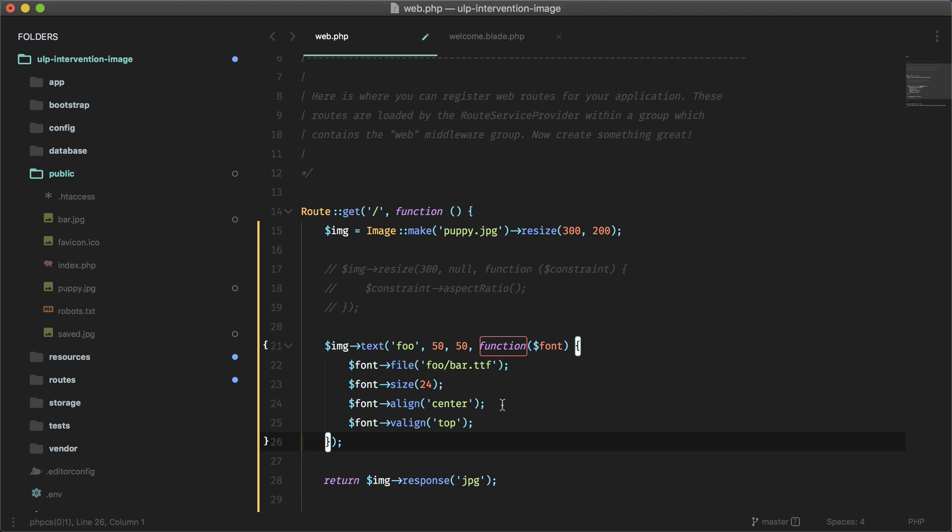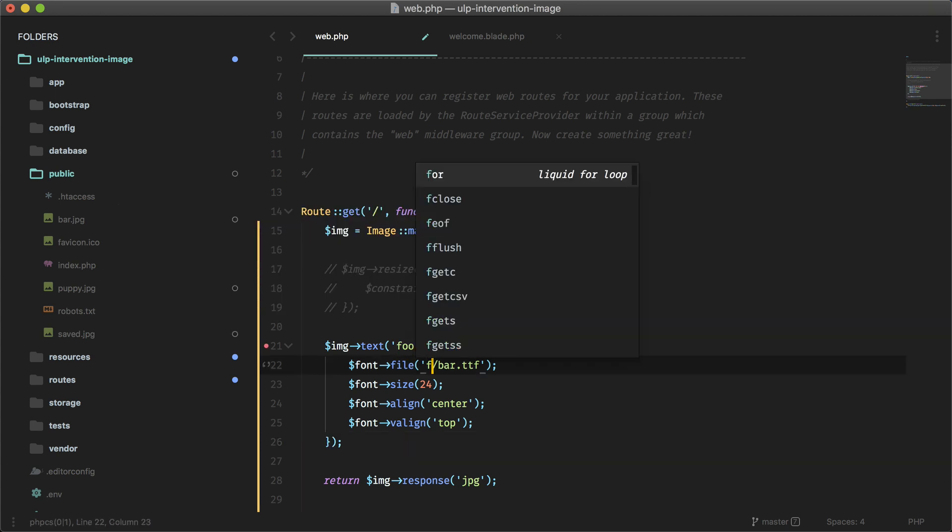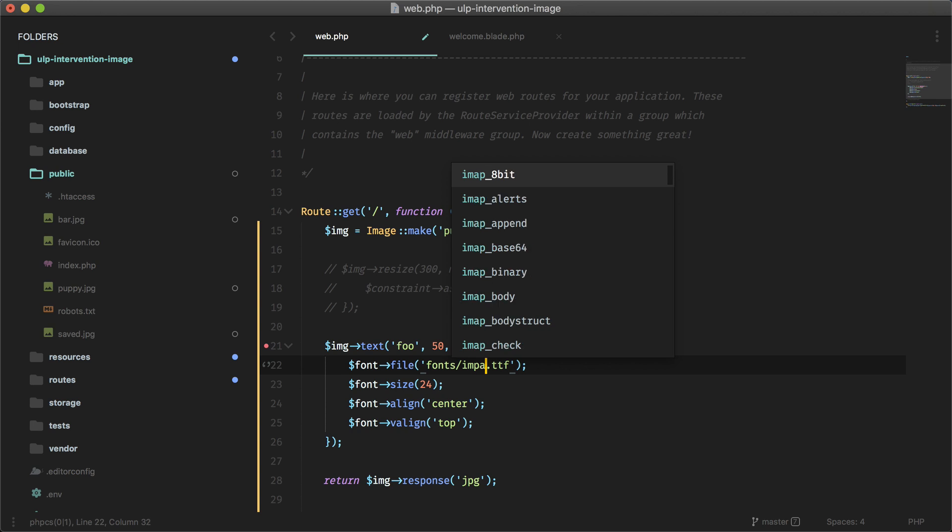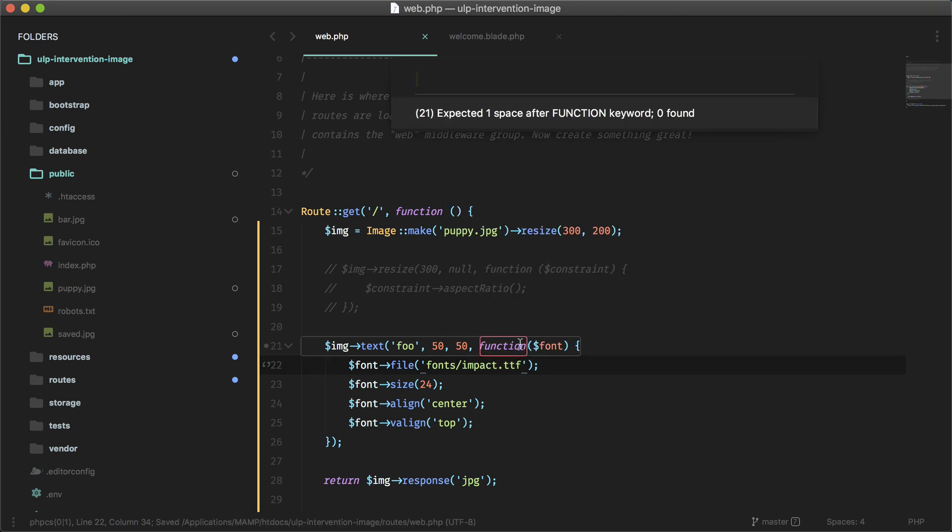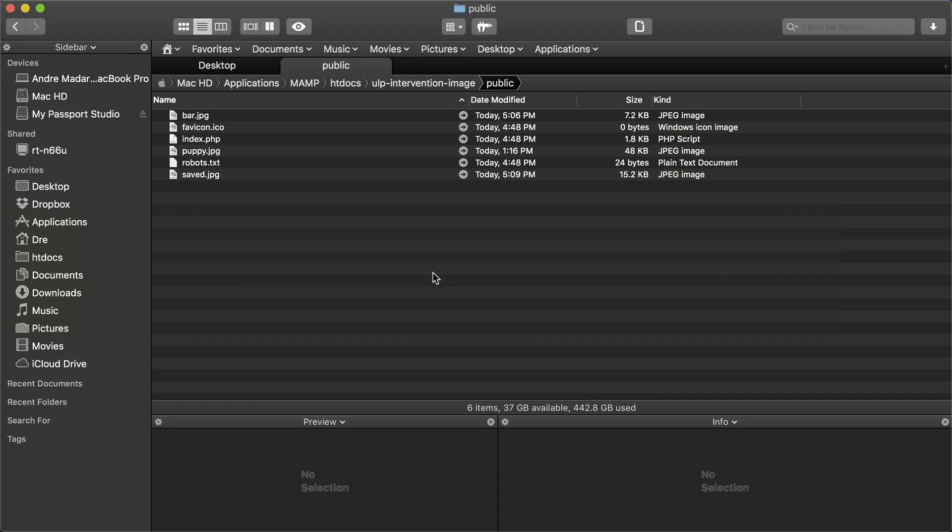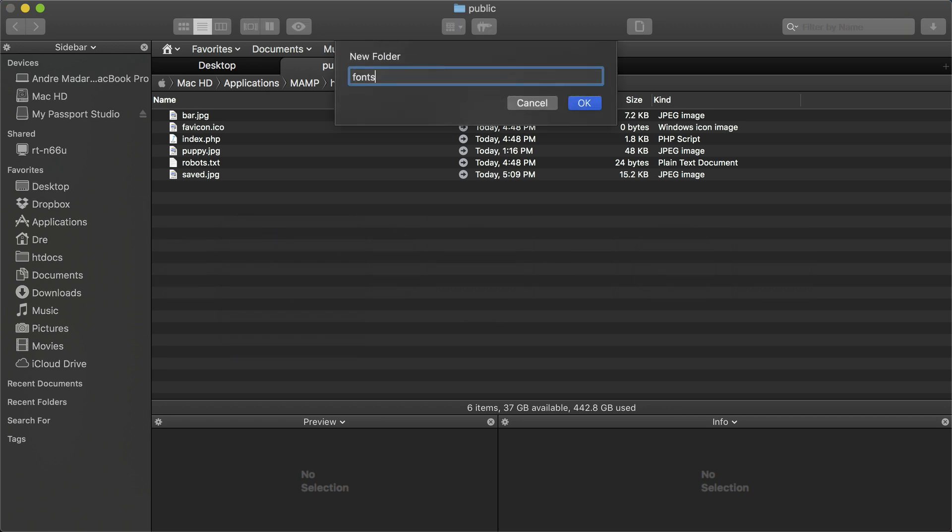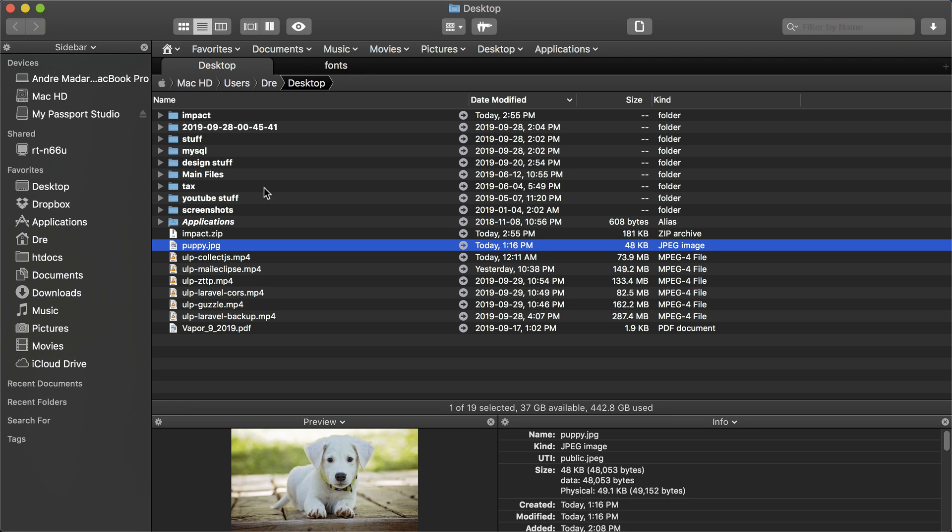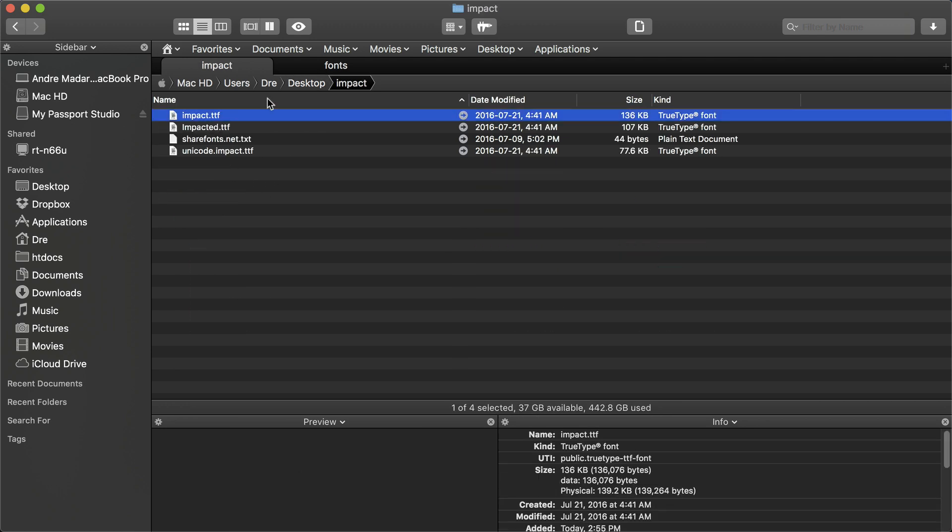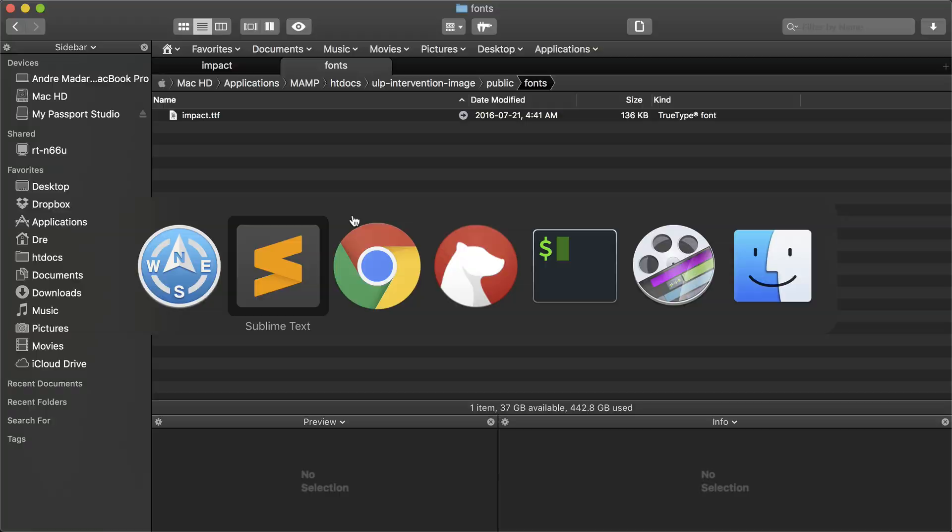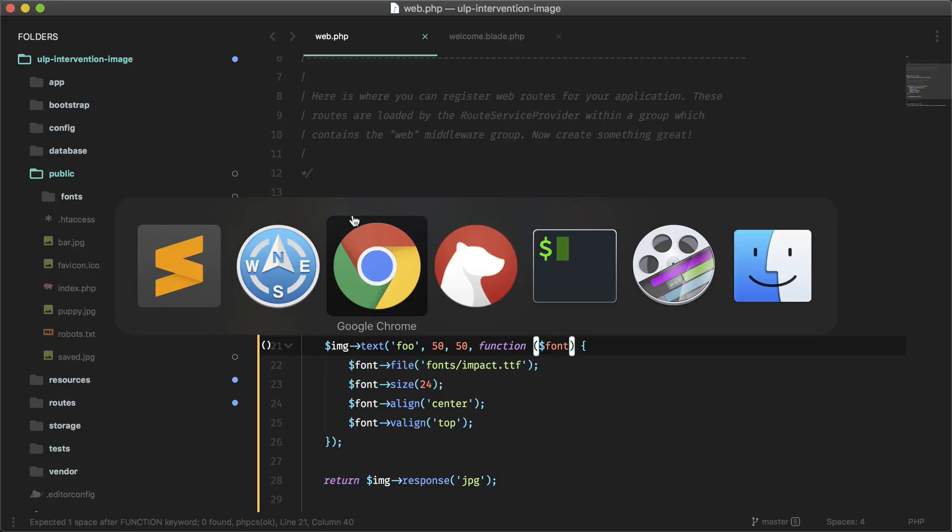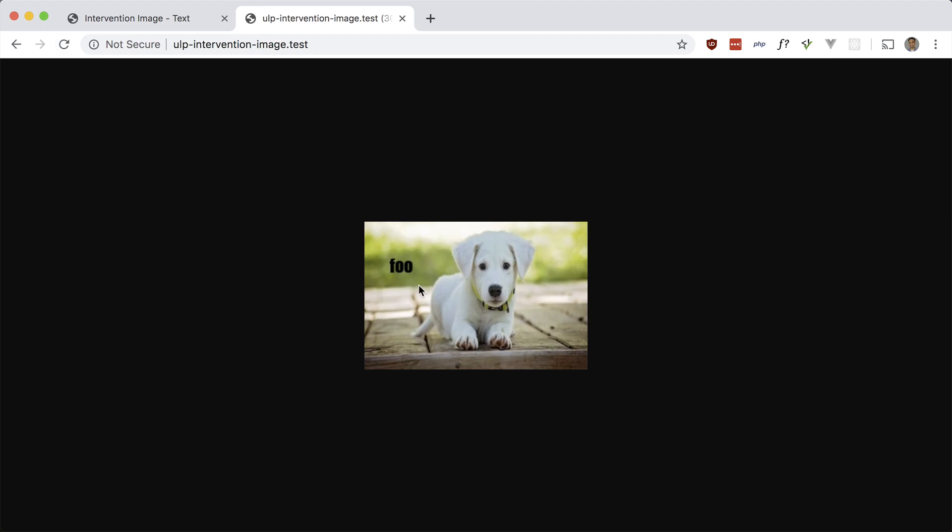So I'm just going to grab a font and put it in a fonts folder, and I believe the font I have is called Impact, which is the meme font. Let's fix that. Okay, so let's grab that font. I think it's on my desktop. Let's put it in a fonts folder. And where is it? Impact. Okay cool. And yeah, let's see if this works. Should be black text. There we go, cool. You can easily make memes with this.